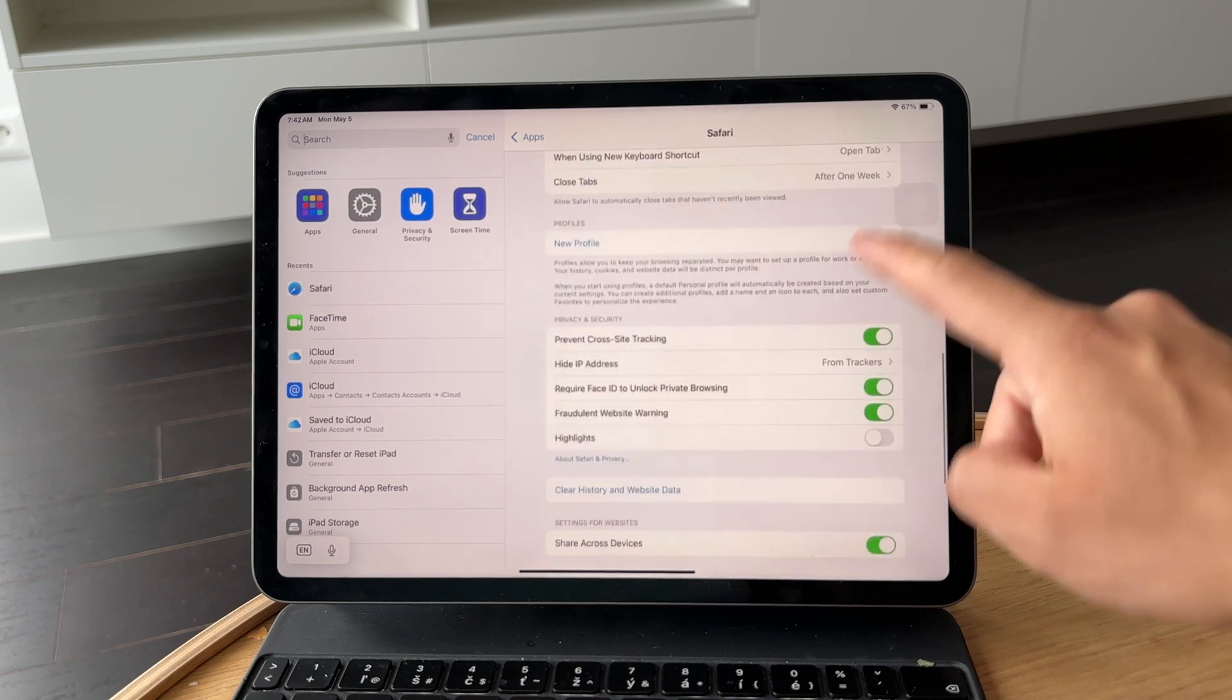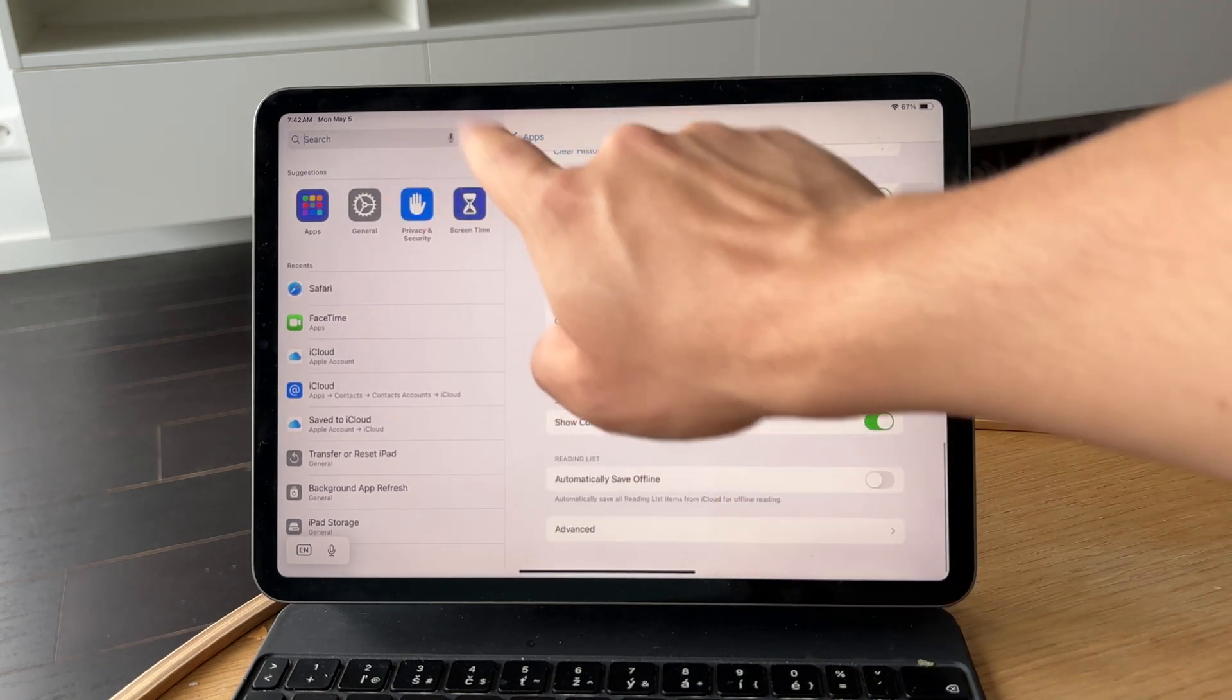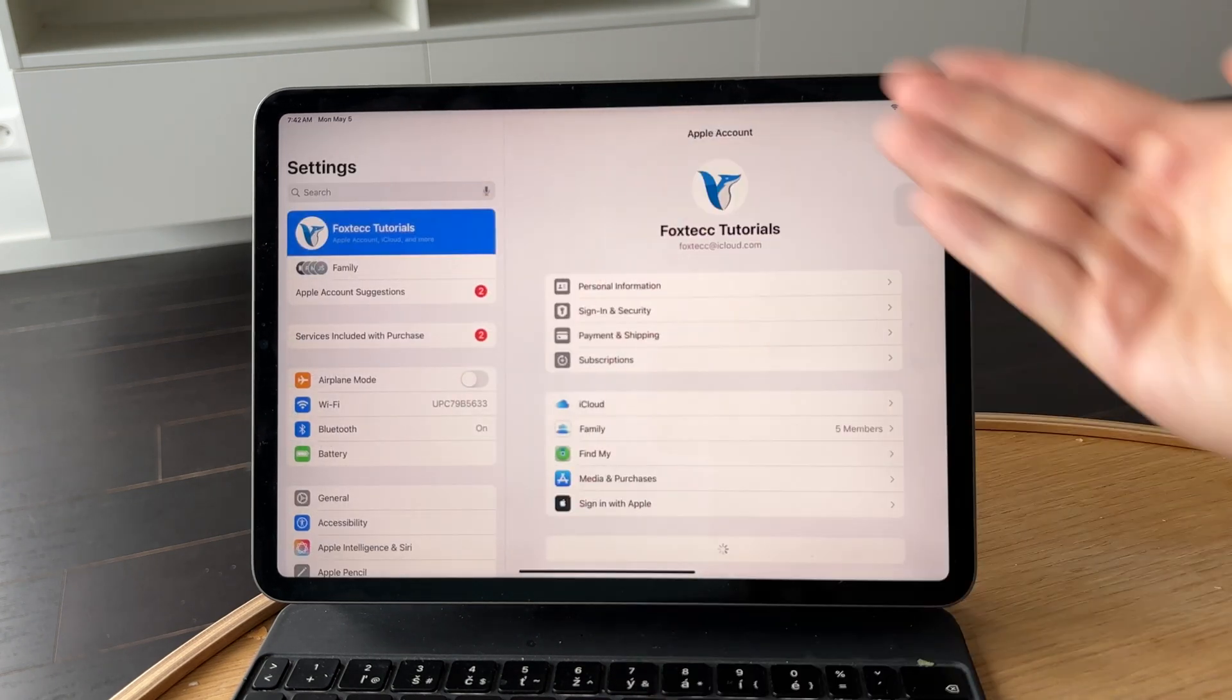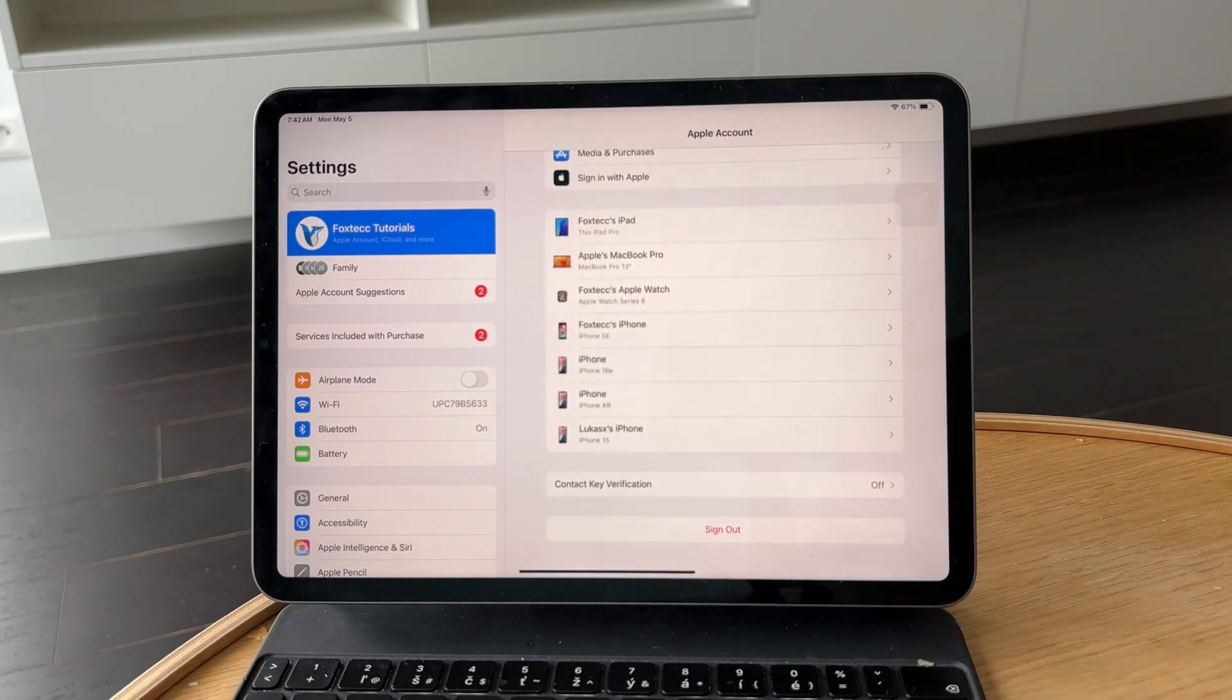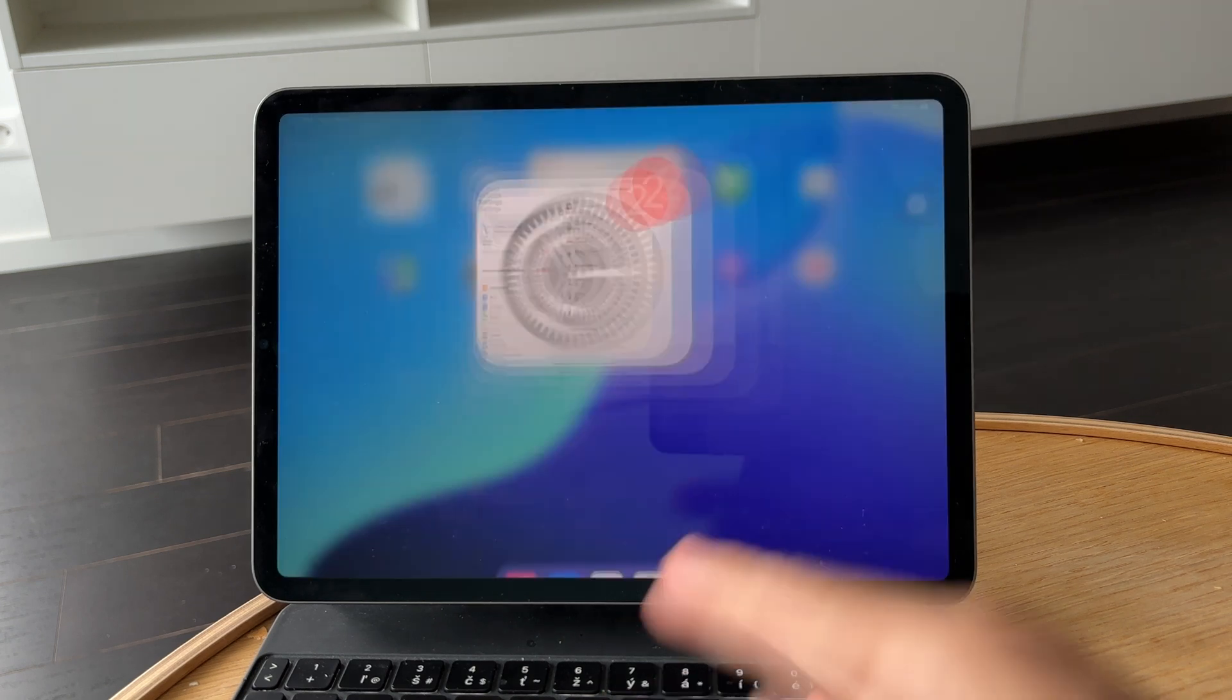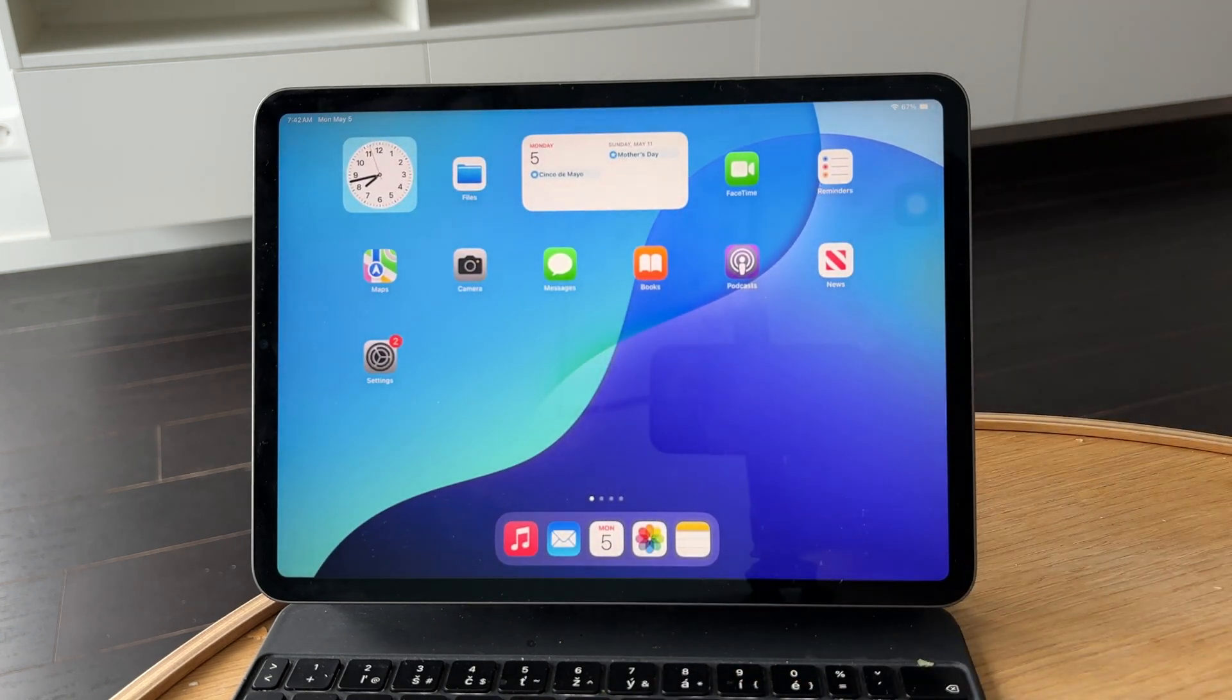Finally, if you want to completely separate your iPad from your iPhone, you can sign out of your Apple ID on the iPad altogether. This removes most connections between the two, but also means you won't have access to shared purchases or some iCloud features.